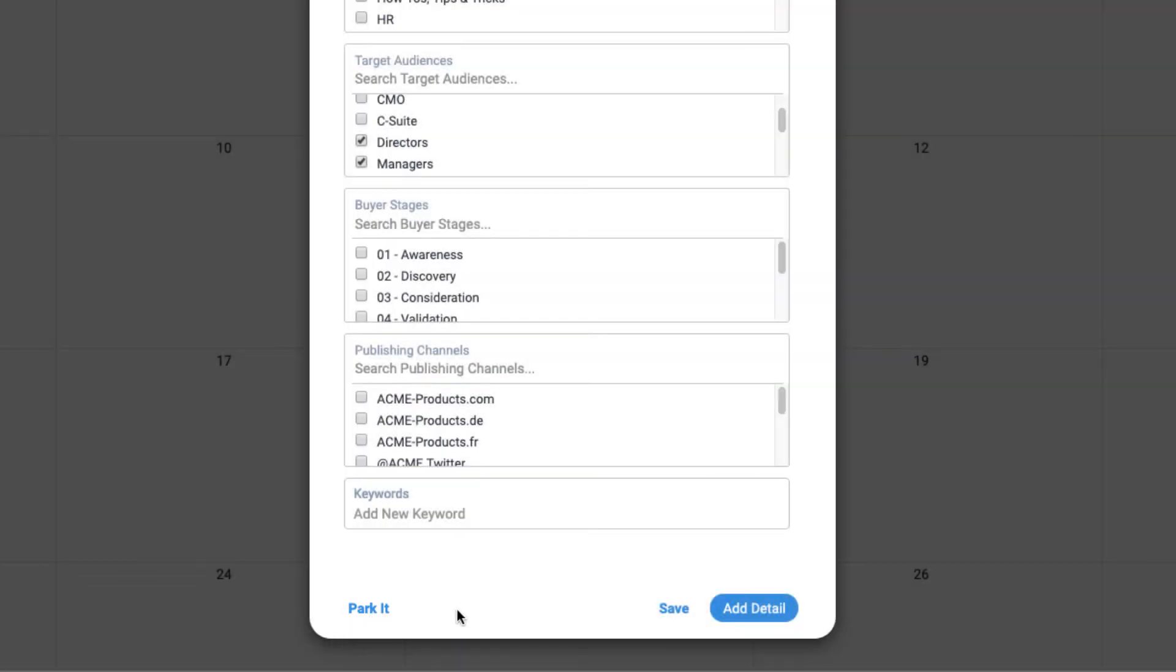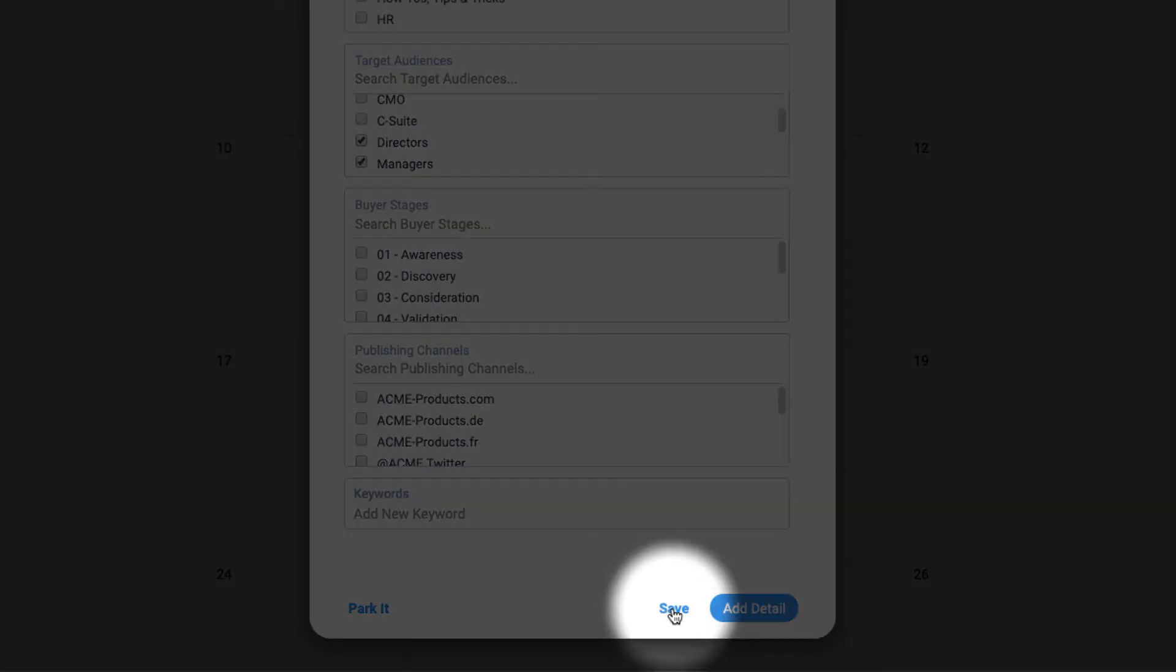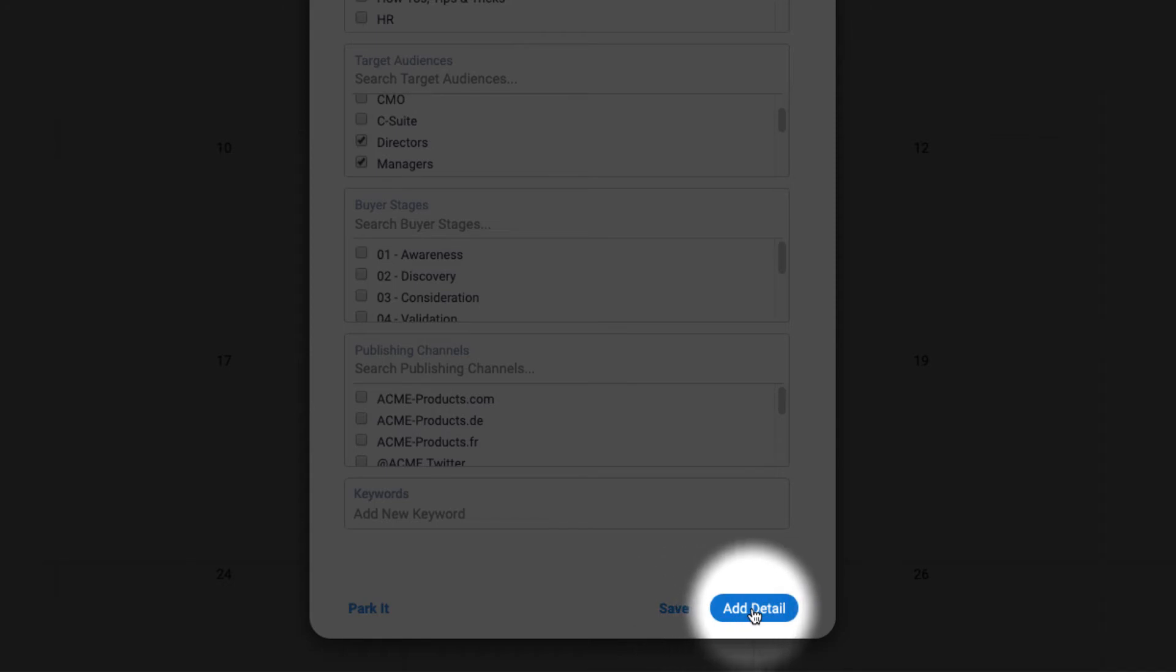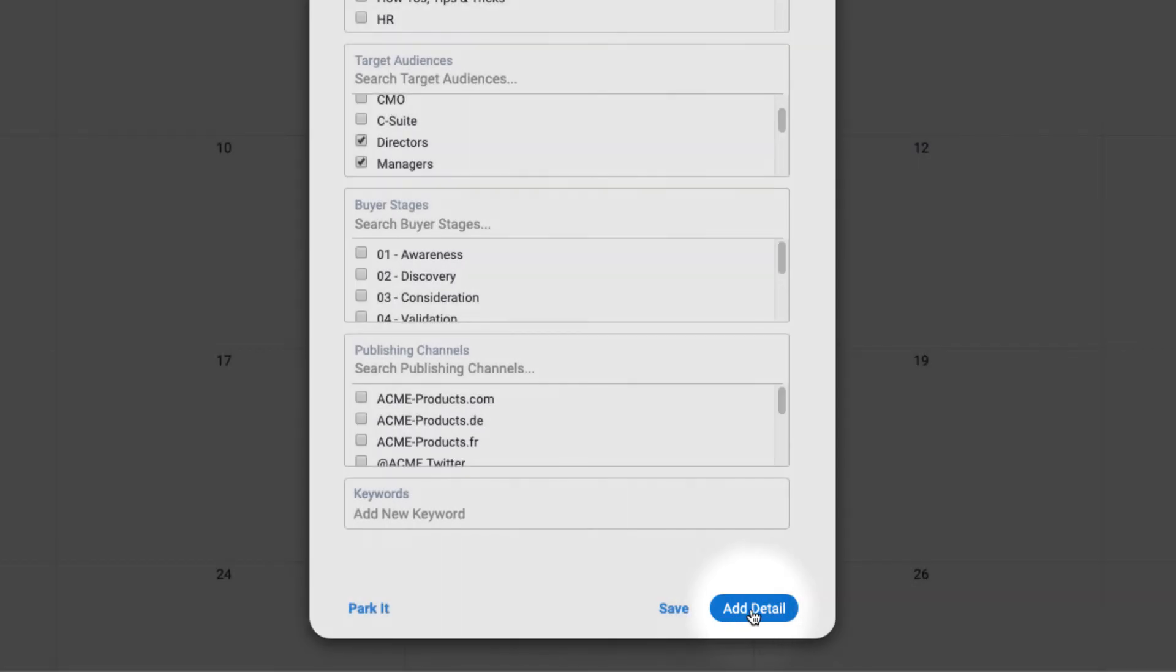But in this case, we're actually adding a real project. So I can either click save, which will just save this item and I can go on about my day, or I can click add detail, which will open the full detail view of this blog post project and I can start working on it. In order to keep this video short and sweet, I'm just going to hit save for now.